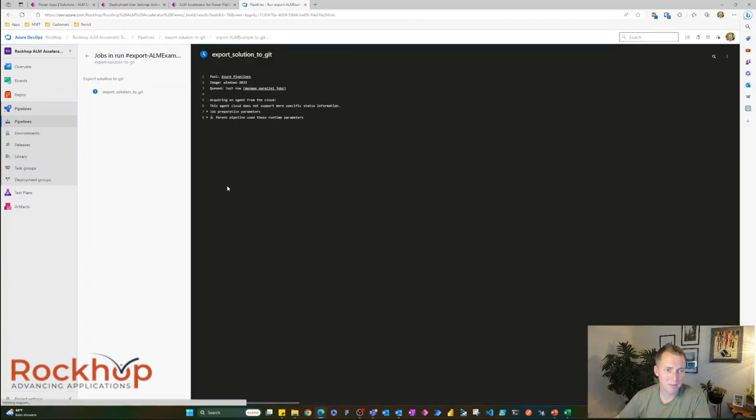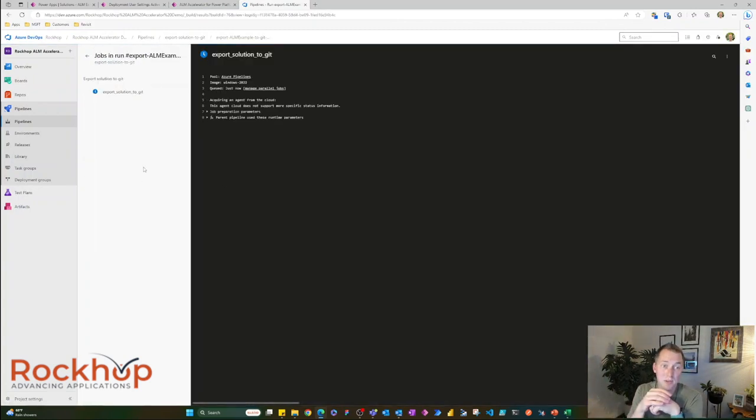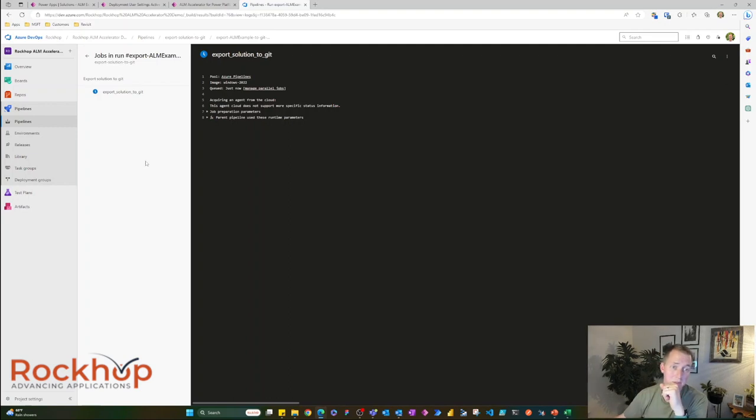Now, if I go back here, this will take some time to run. So I'm going to pause the video here and wait for this to finish.